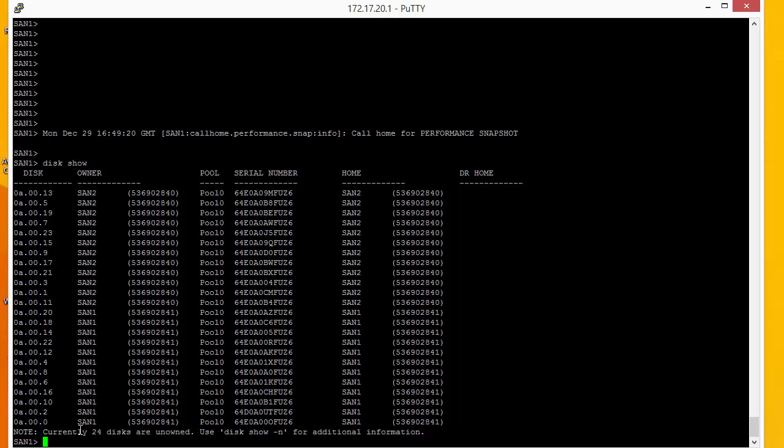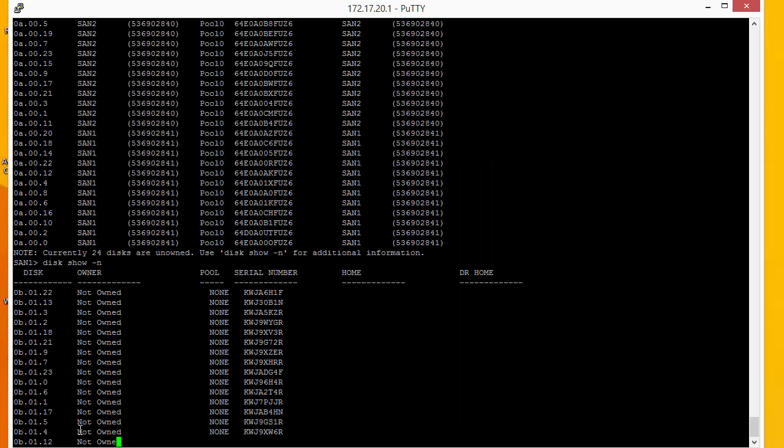The discs are split evenly so we'll expect to see 12 discs for San1 and 12 discs for San2. The shelf has 24 discs and these are unowned and we need to allocate these evenly between the two controllers. Now we can see all the unallocated or unowned discs by using the -n command. And this is the ID and this is the fact they're not owned with their serial number.